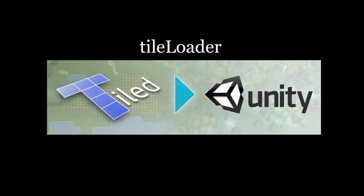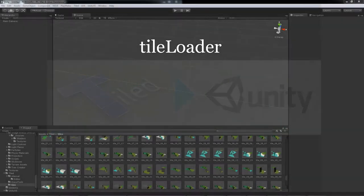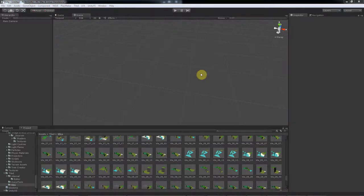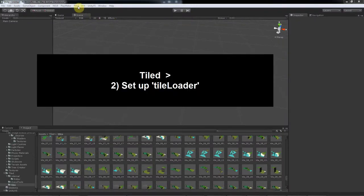Hello, step 2: creating a tile loader component. Once you're done with step 1, the rest is easy. This component does the actual loading of a tiled TMX file, which is your map file.